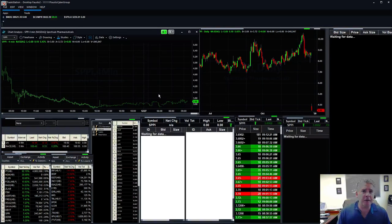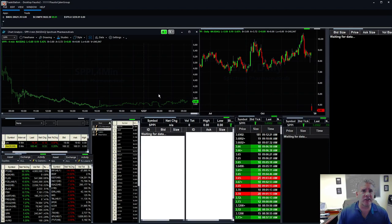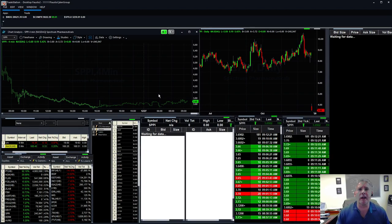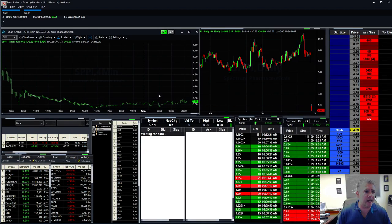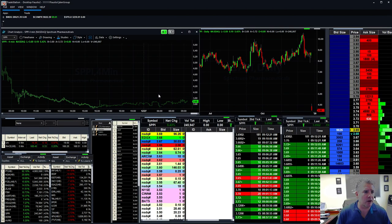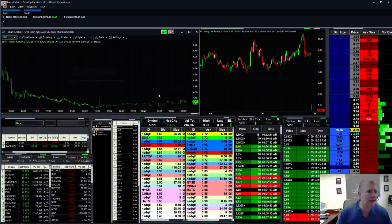SPPI getting, once again, that one got crushed yesterday. I want to keep it on the watch list and focus on it.